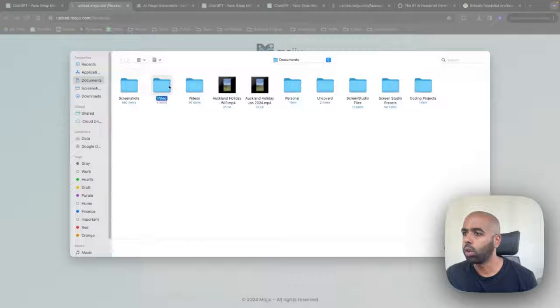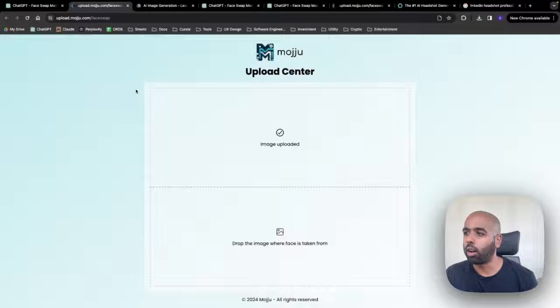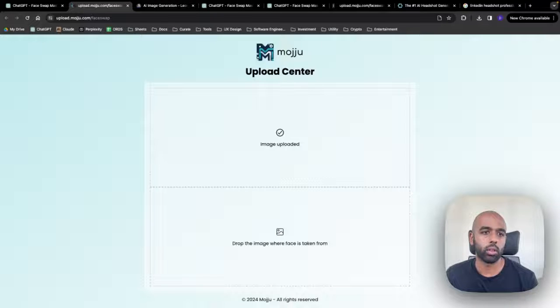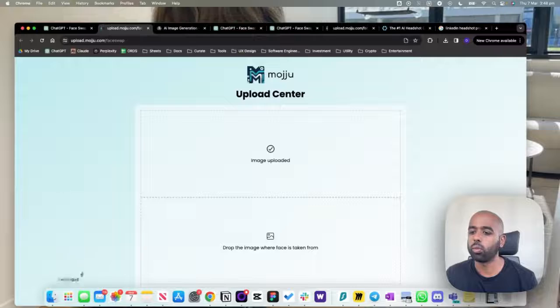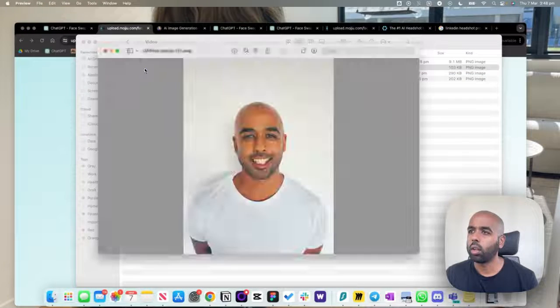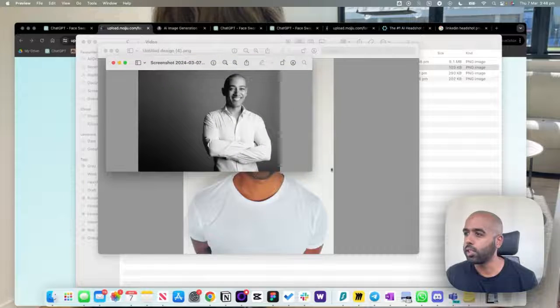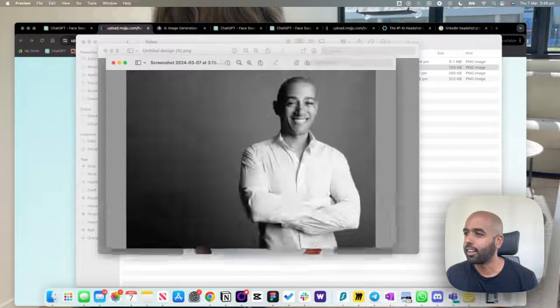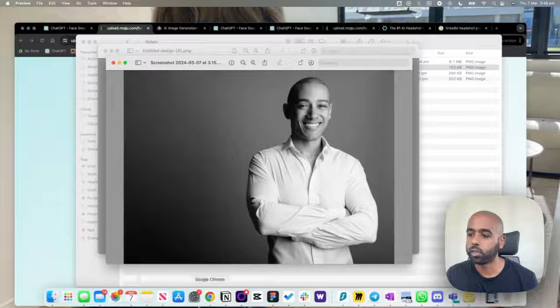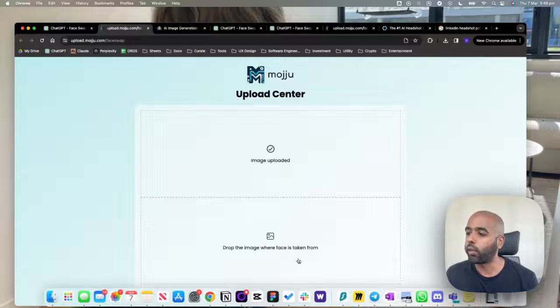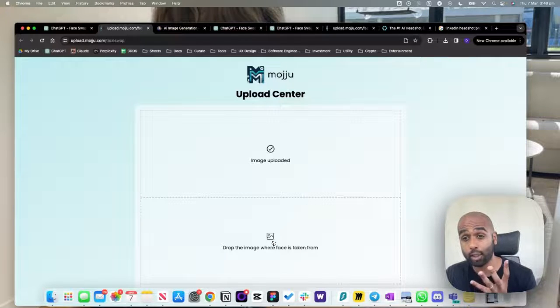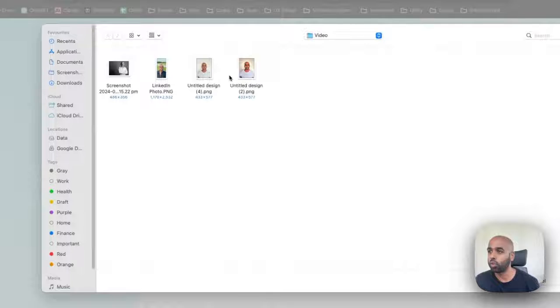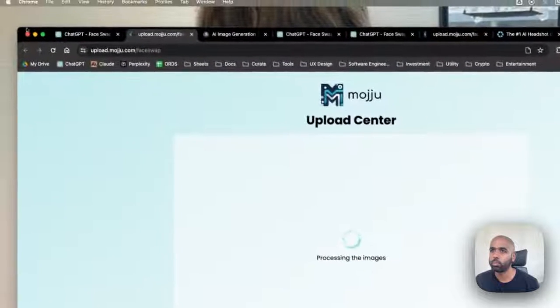So for me, I've got a reference image. Let me just pull this up for you guys, just so you can see what I've done. I've done a bit of pre-planning. I found this reference image here. You can see this guy. That's my reference image. Then drop the image where face is taken from. So this should be an image of your face that you want to have in the LinkedIn shot. So I'm going to go back with my original photo.